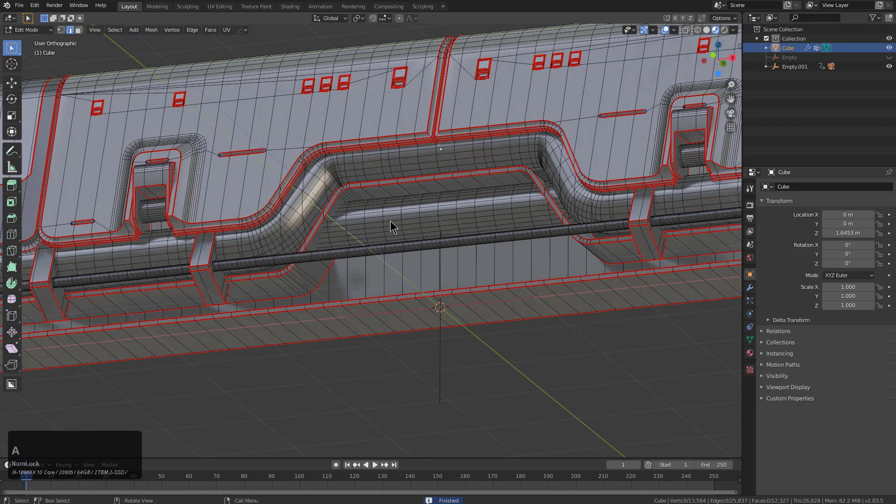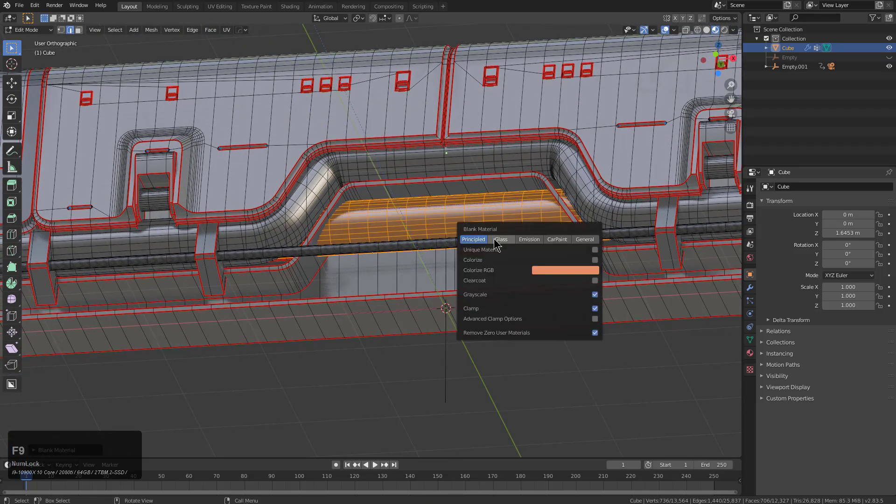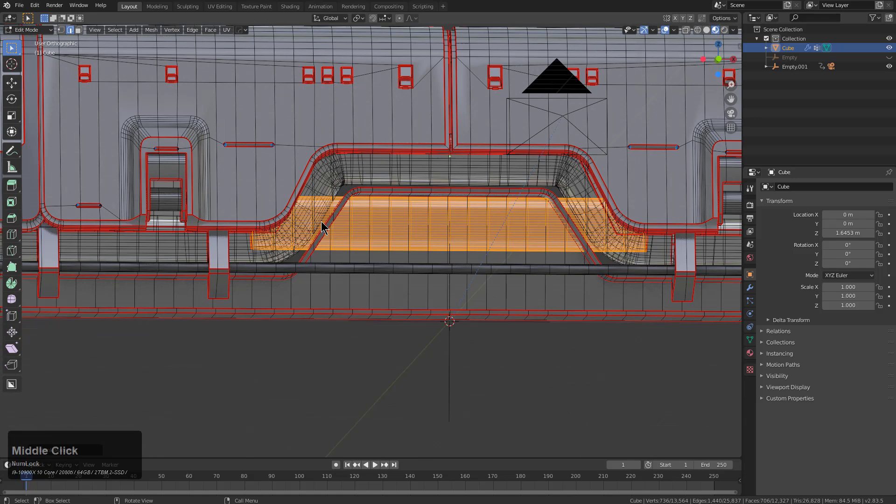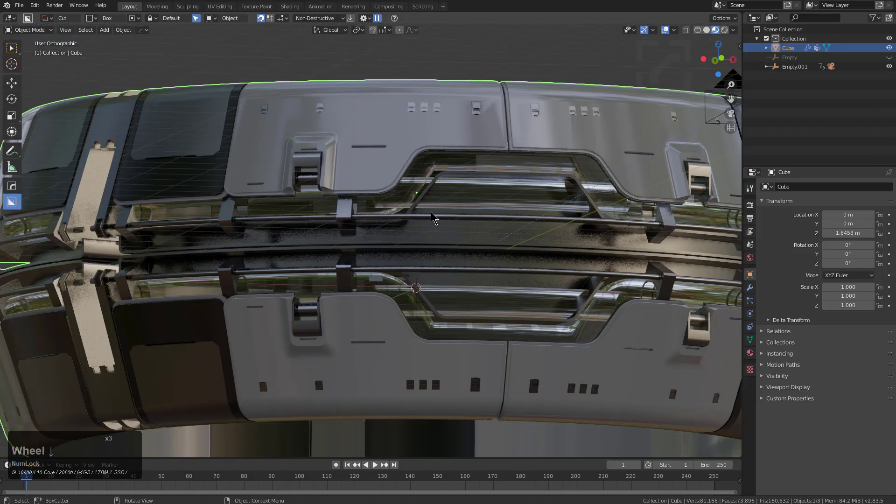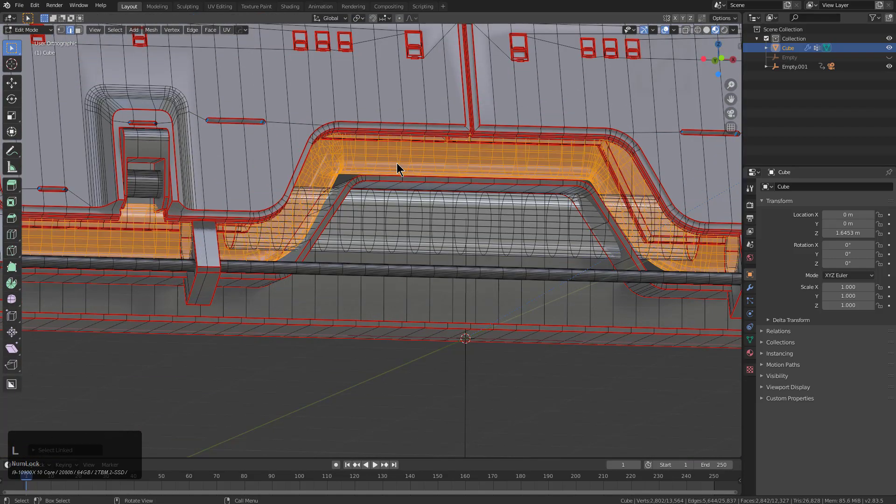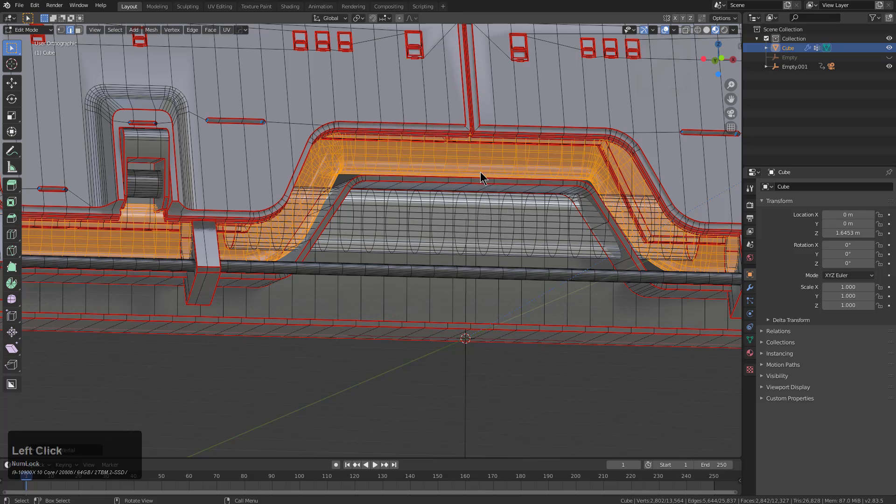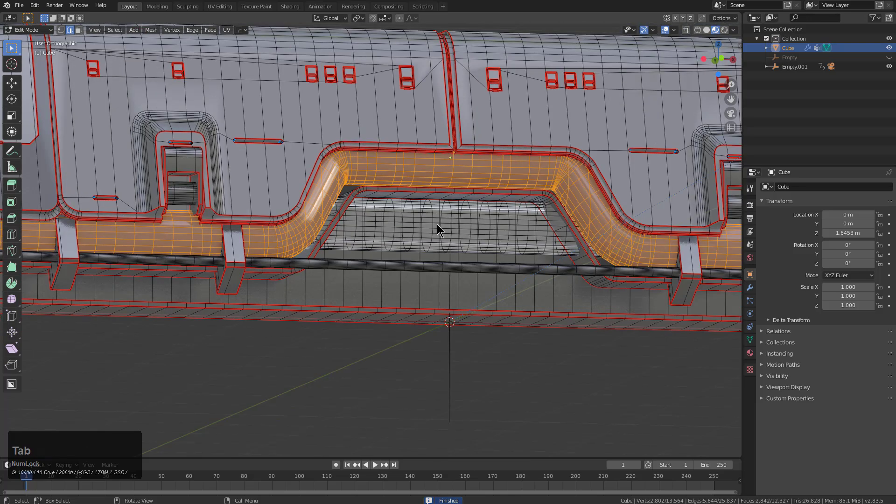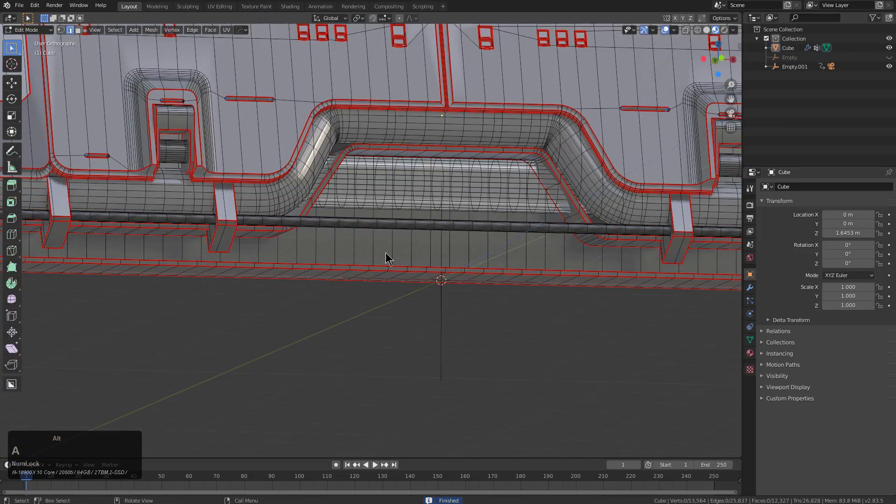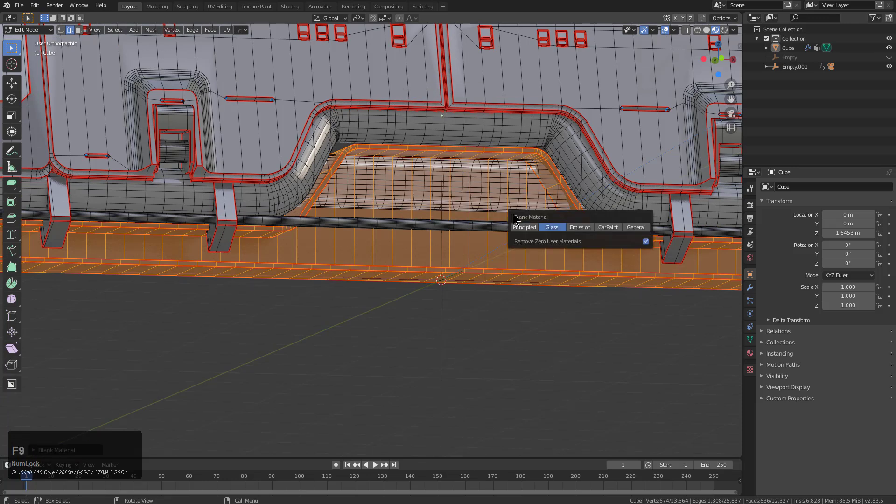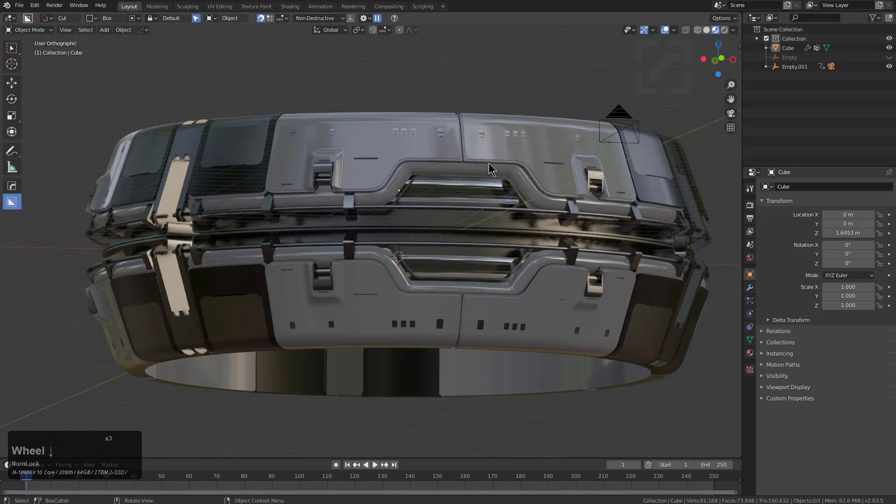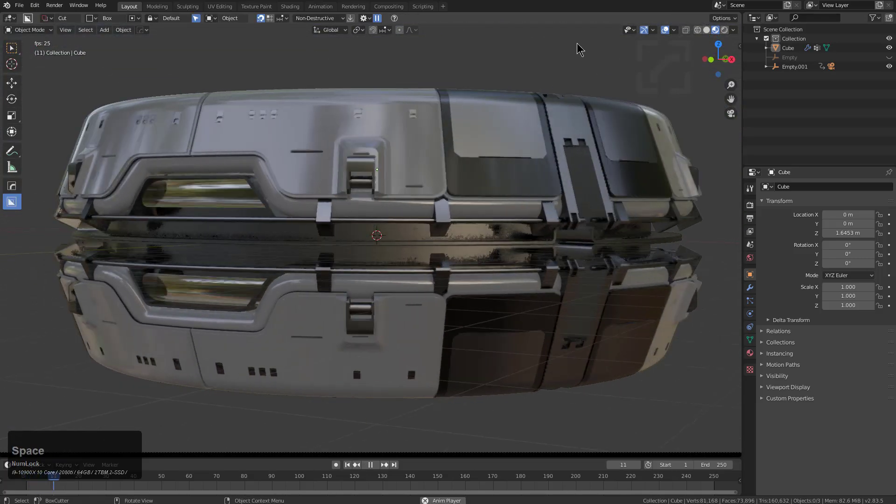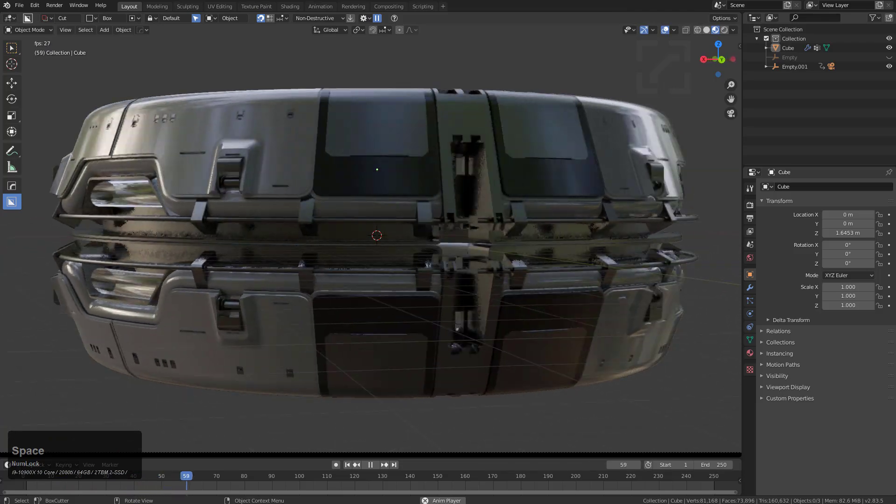We'll select this, add a blank material, but we'll make it glass. Notice that once it's glass you can see it in edit mode. However, we didn't want to make this object glass, so we'll go in here, add a blank material, maybe even material scroll to find just the perfect material to prevent that from being presented as glass. We'll select this piece here, Q, add blank material, except we'll choose a principal material and just see what we got here.